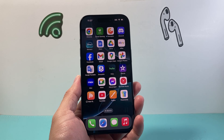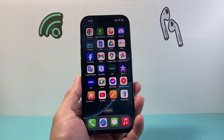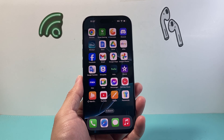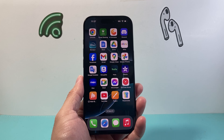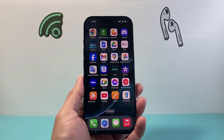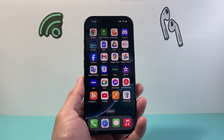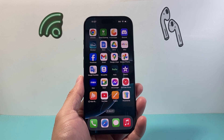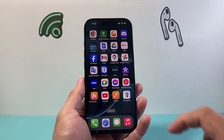Hey everyone, Tech Nomench here. In today's video I'm going to show you how to put Face ID on the Messages app on iOS 18. So let's get started.